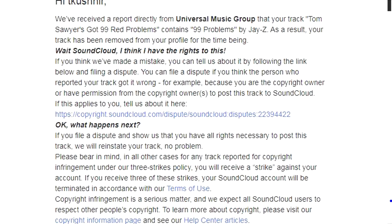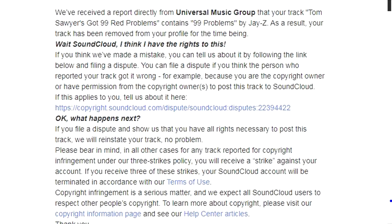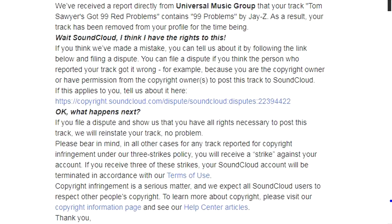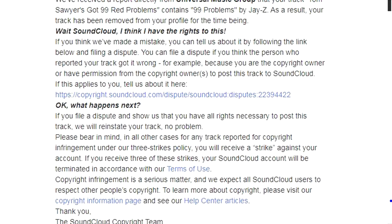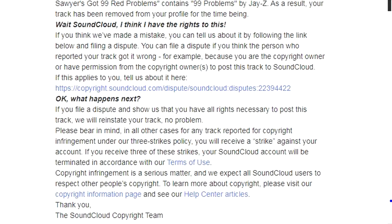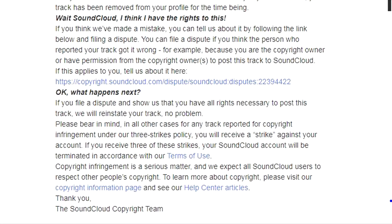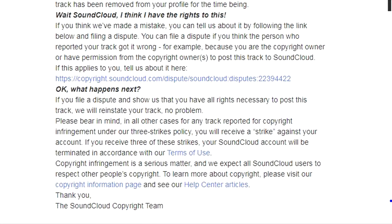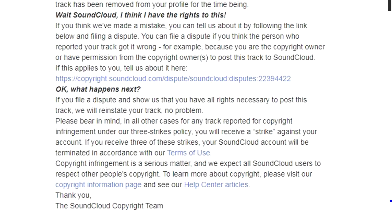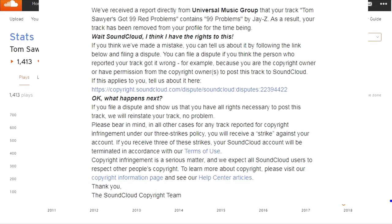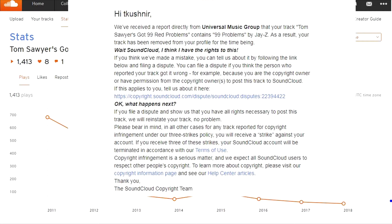I'm like, fuck critics, you could kiss my whole asshole. If you don't like my lyrics, you could press fast forward. Got beef with radio, if I don't play their show they don't play my hits, well I don't give a shit. So, rap mags, try and use my black ass so advertisers could give them more cash for ads.